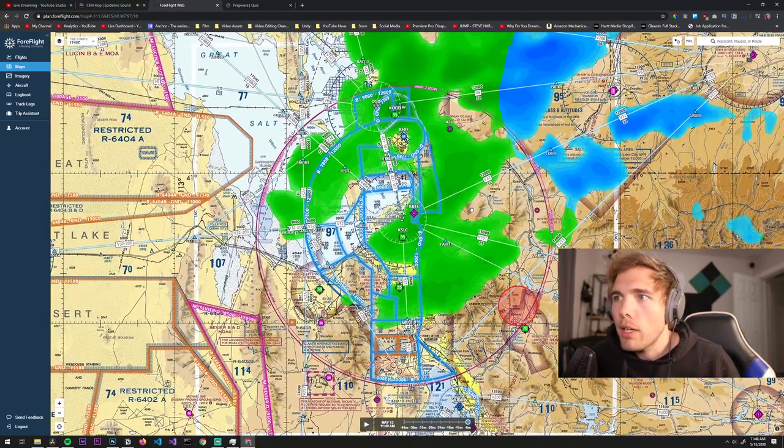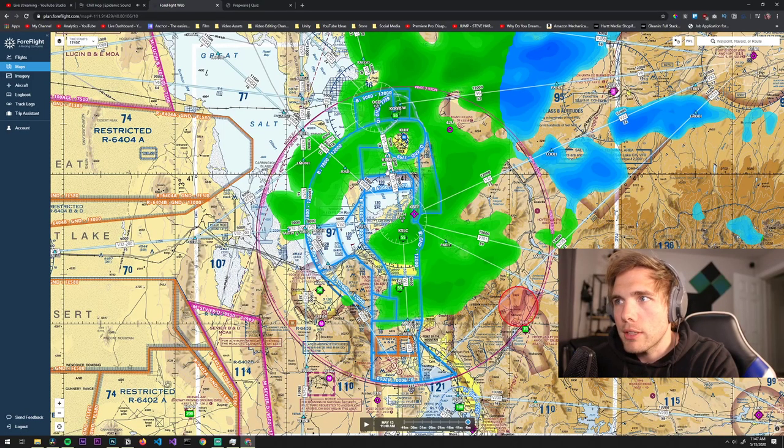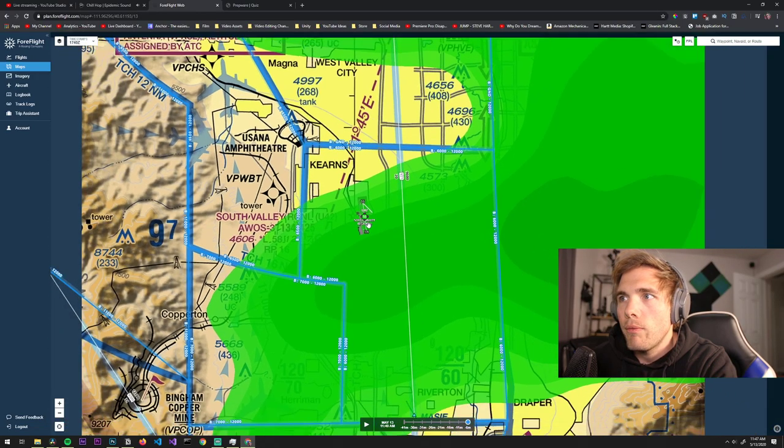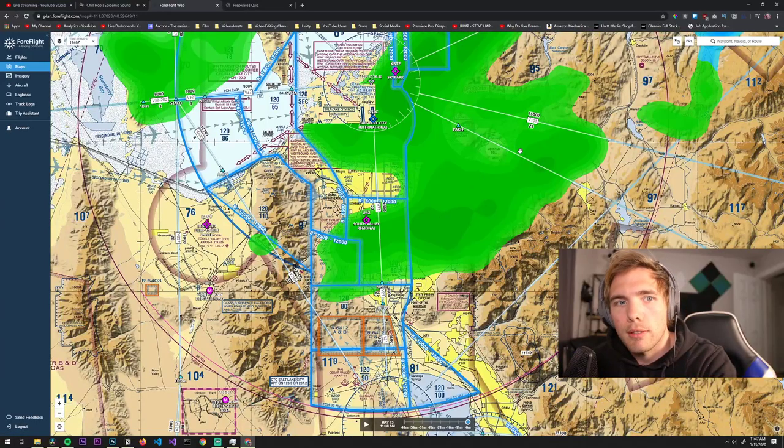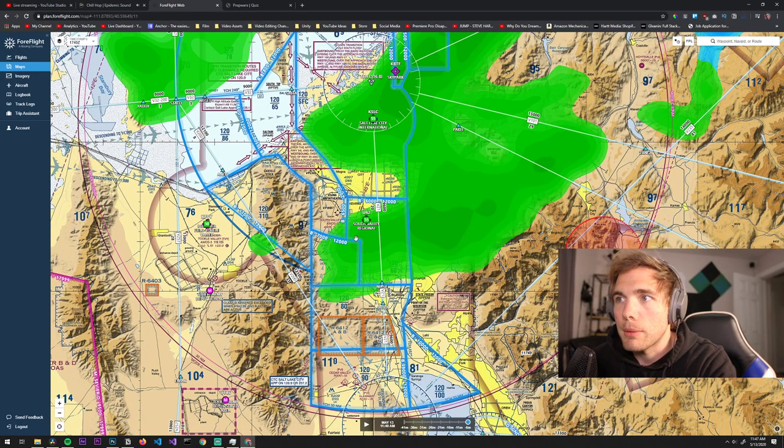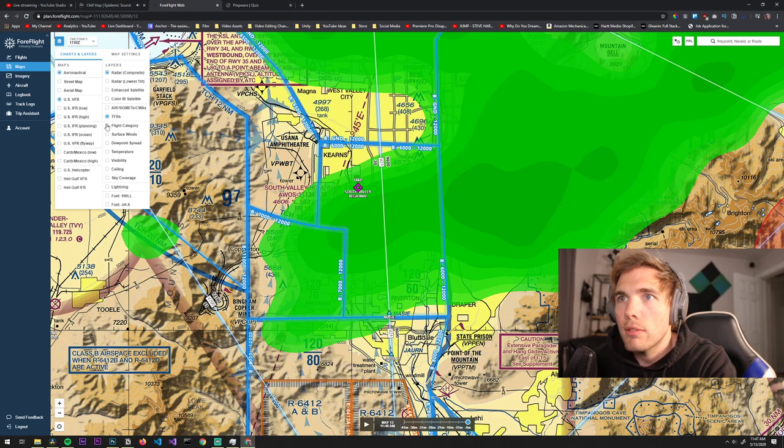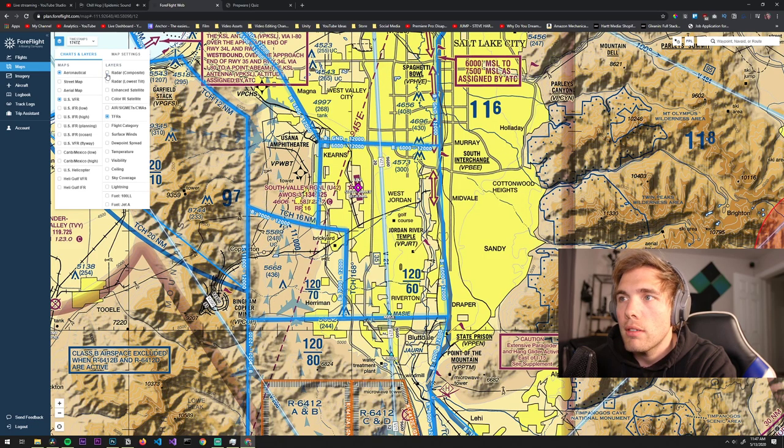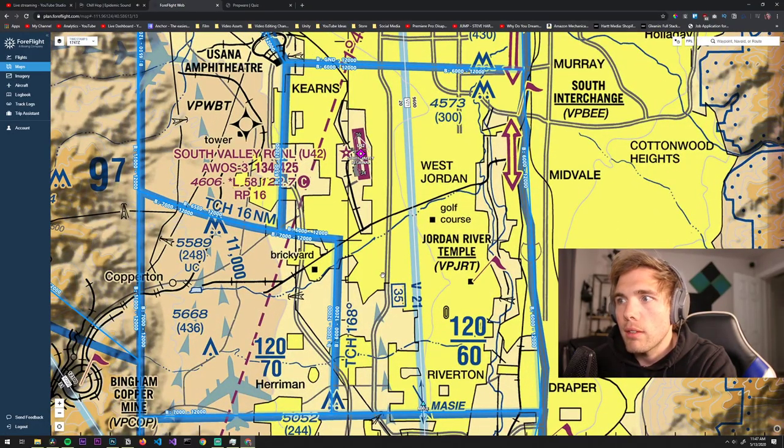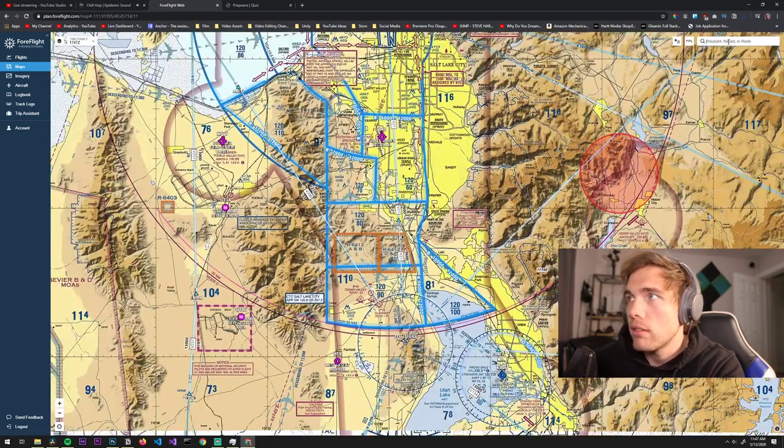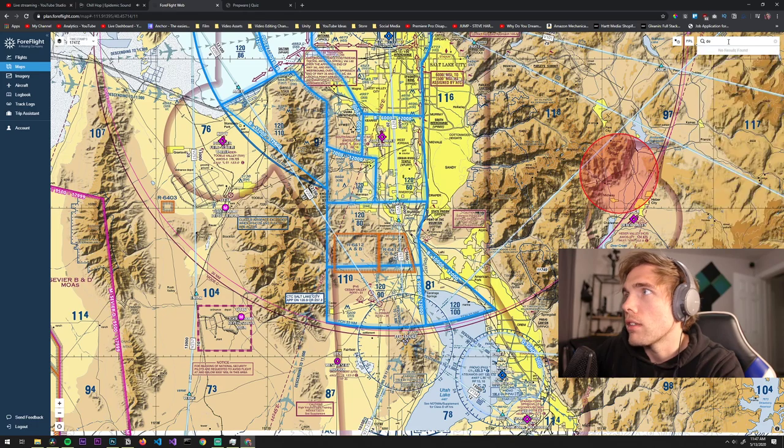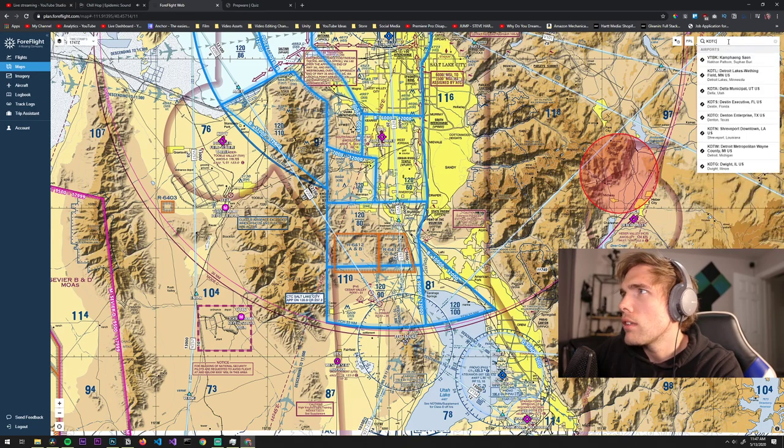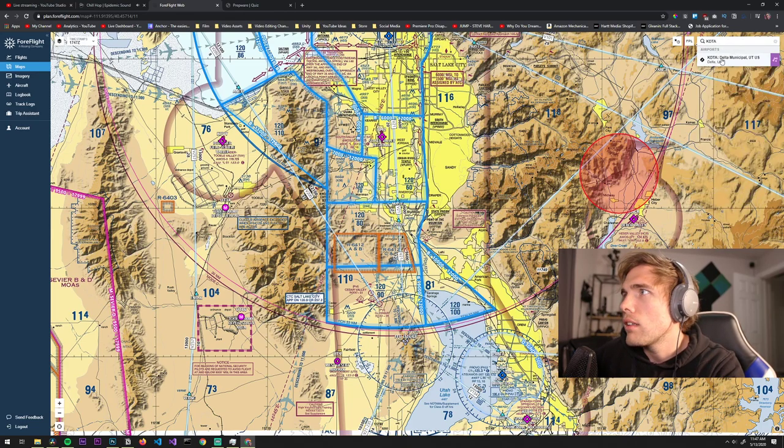This is the airport that I go to. All this green stuff is rain obviously. VFR flight is the best. I'm flying from here, let me turn off some stuff. This is where I go to fly and I'm gonna be going to Delta Utah, I think it's KDTA here.